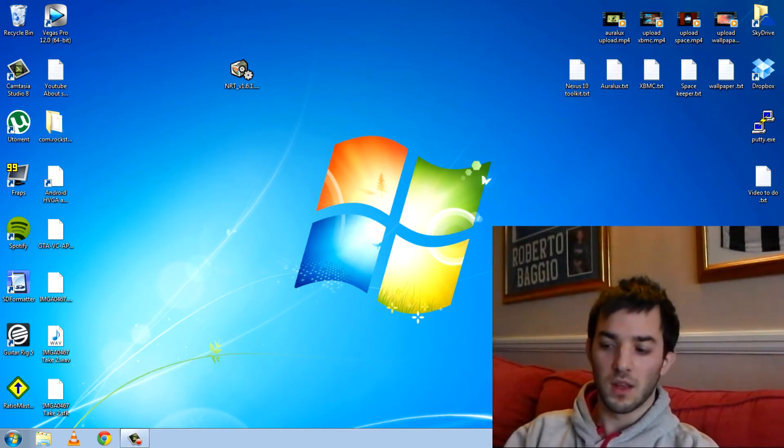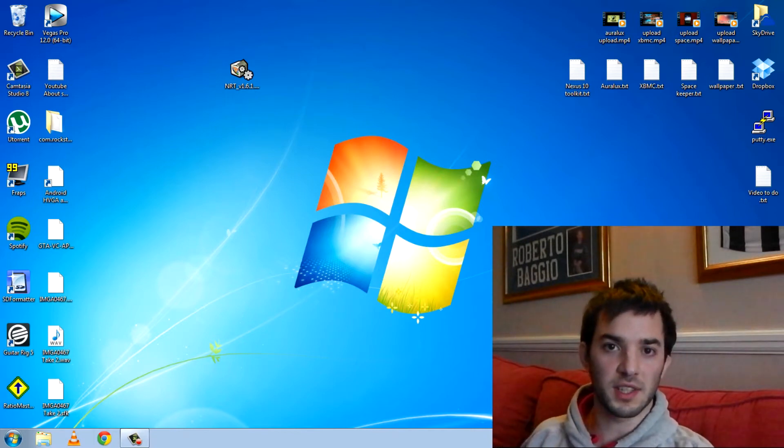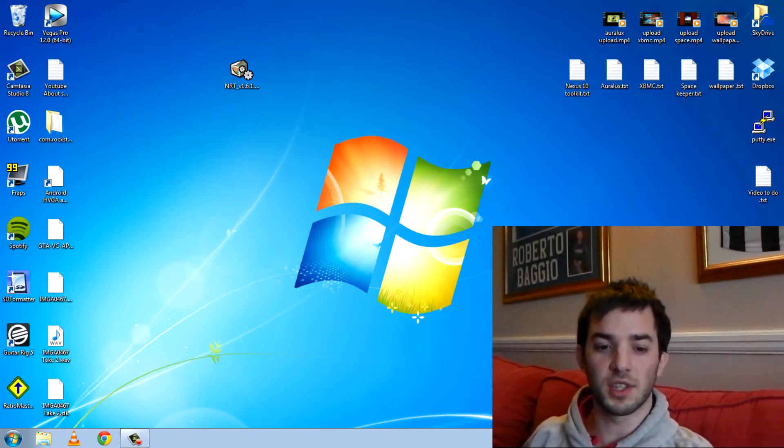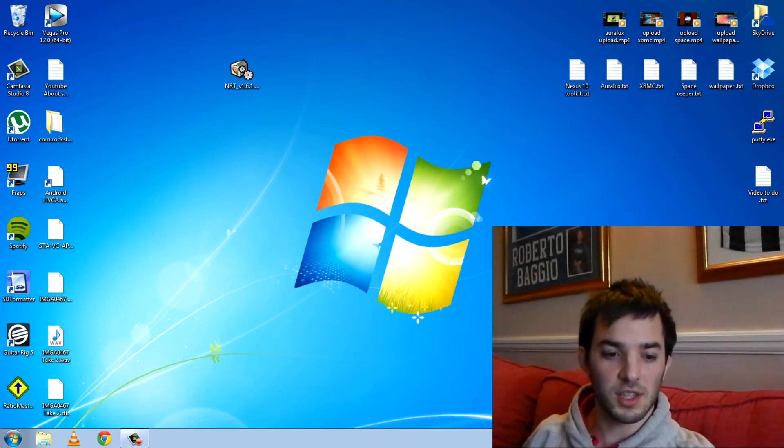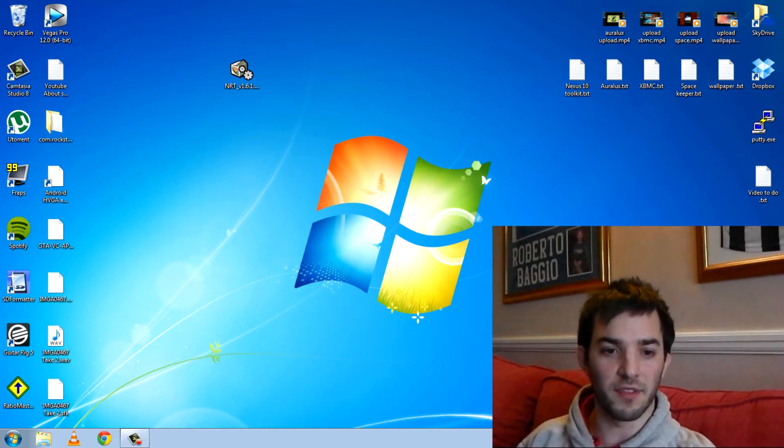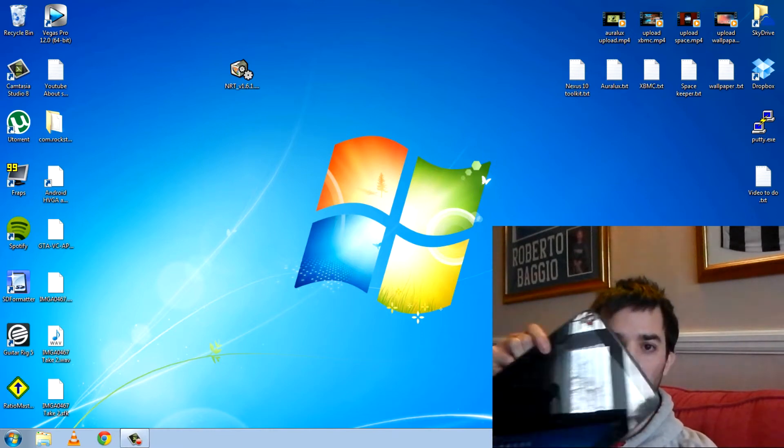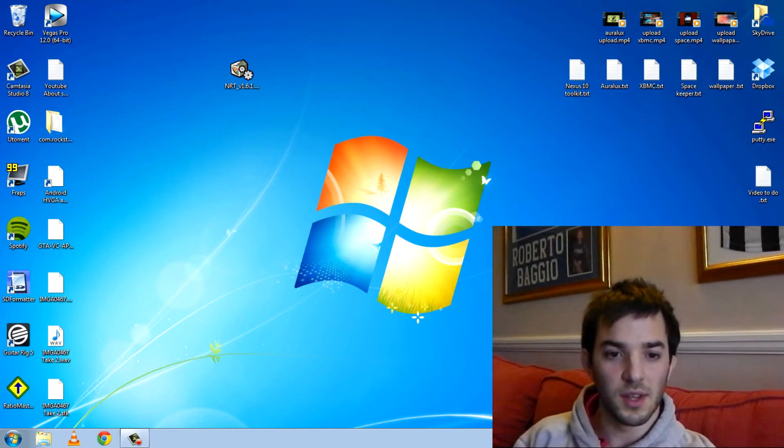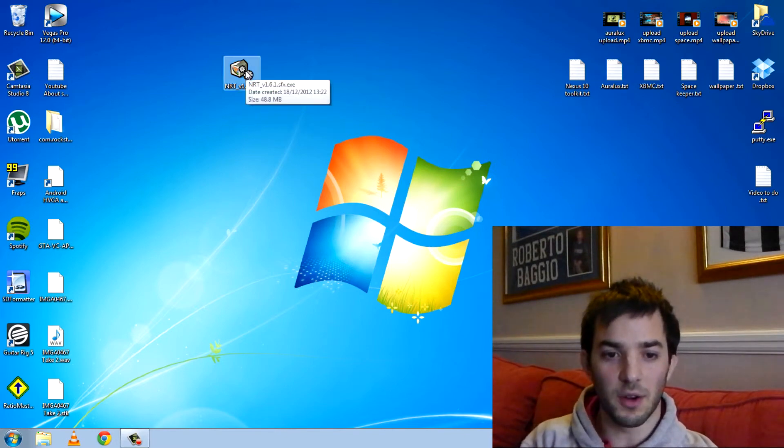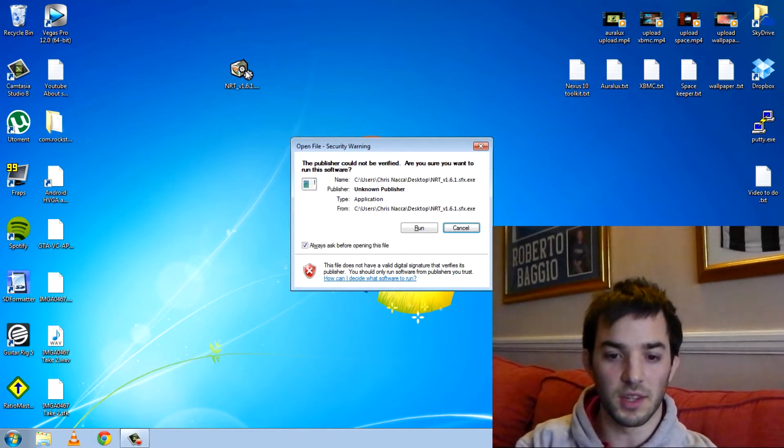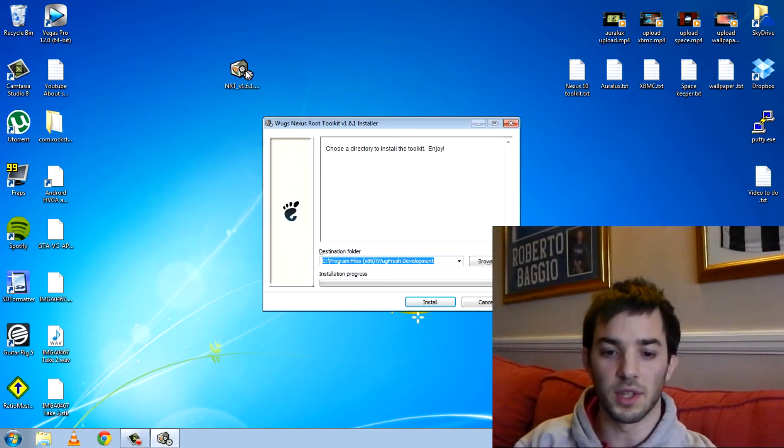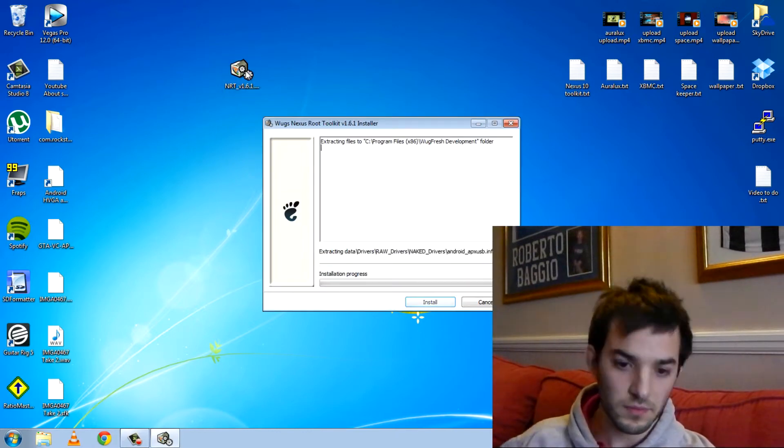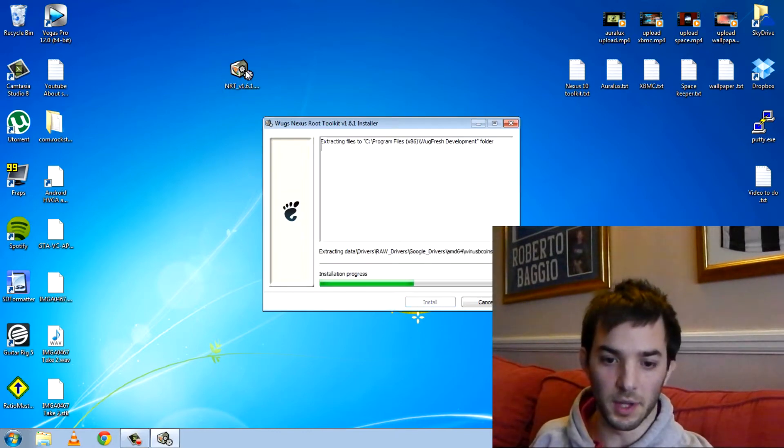So yeah, all the links to the toolkits and the developer's website called Wugfresh is in the description below so if you want to do this yourself you can go ahead and do this. So this is going to be a kind of tutorial slash you know live flashing because I'm going to go ahead and do it while I'm talking to you and we'll see how it goes. So I've already downloaded it from here and you can see I haven't even installed it yet so I'm just going to go ahead and install this and here we go.